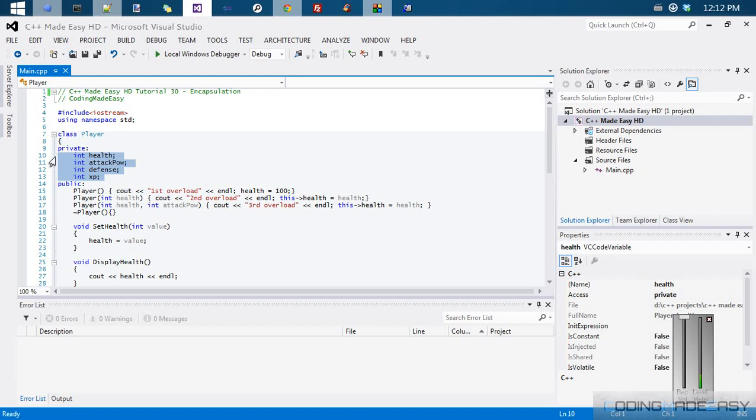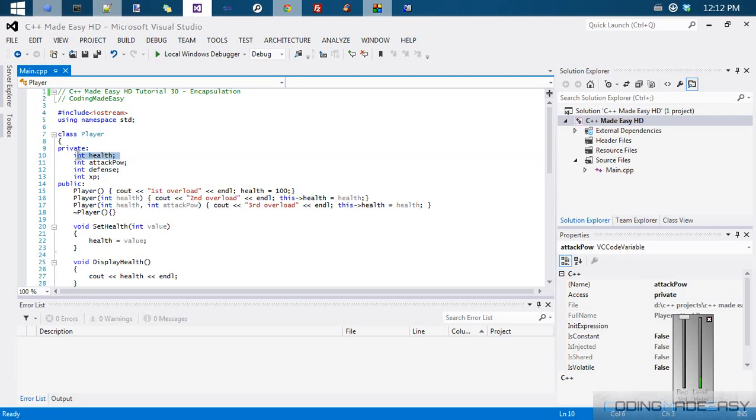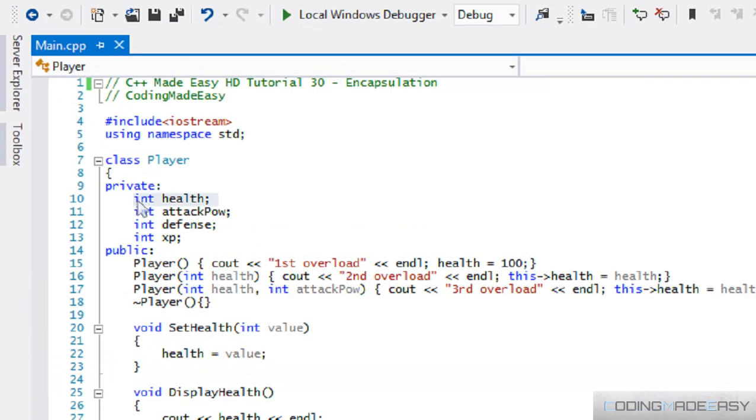This is the reason why it is so important. Encapsulation basically helps us know what is allowed to be modified in our program, what is allowed in a class and what is not allowed in a class.